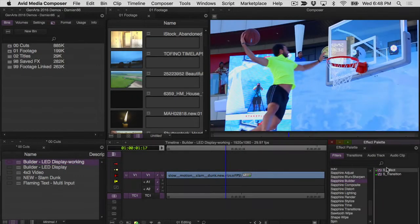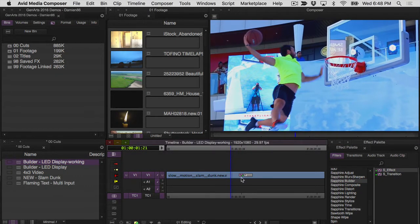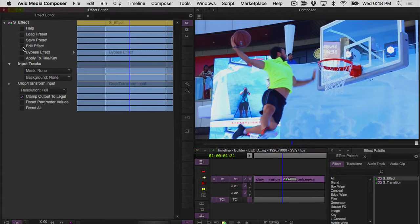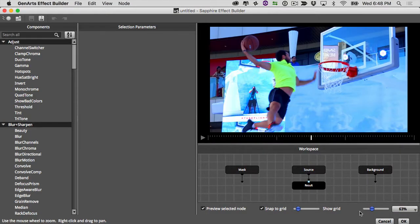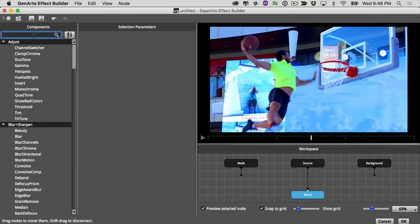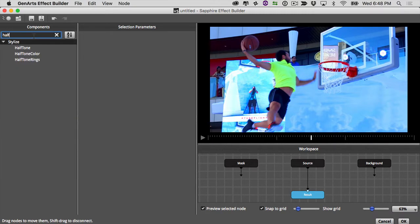Let's get started by dropping an S effect onto our source clip and then going into effect mode and clicking on edit effect, which will open up the Builder. It might take a little trial and error, but once you get more familiar with the Sapphire tools you'll have an idea of what most of them can accomplish. The halftone effect is a good way of creating dots on your image, similar to what you might see in newsprint.